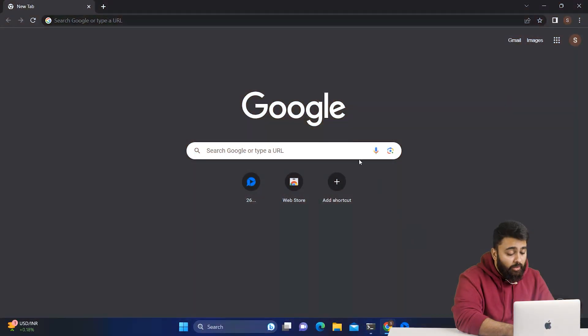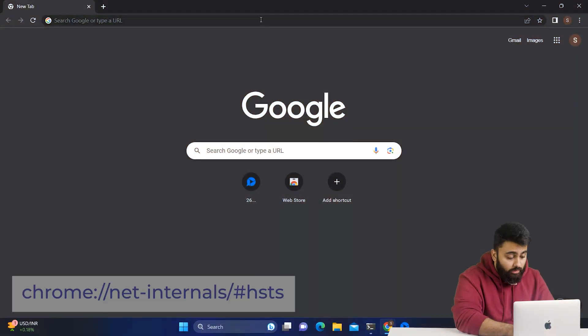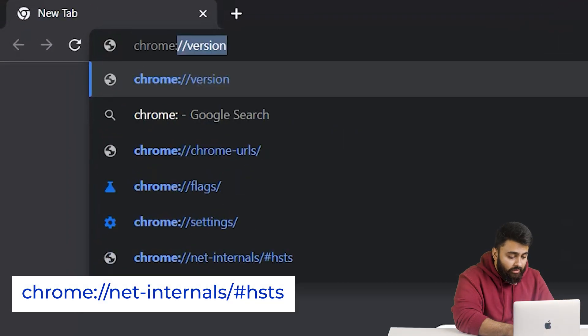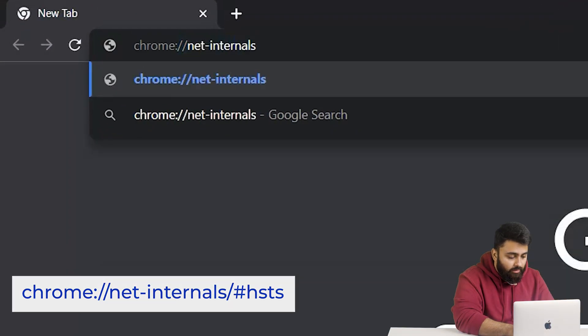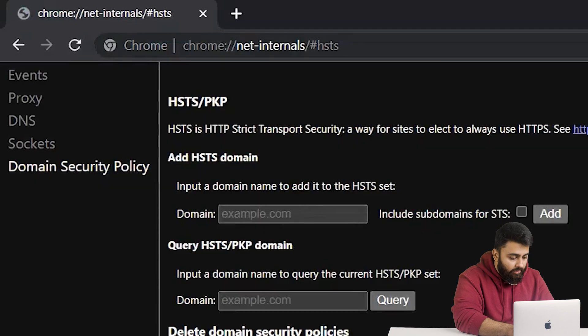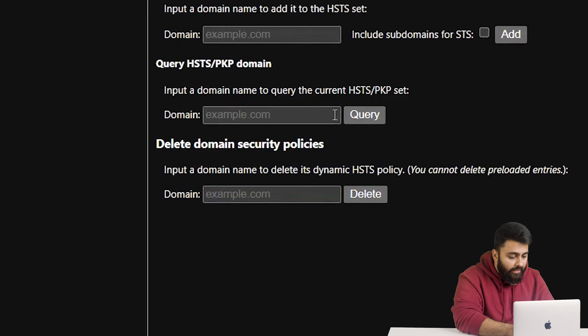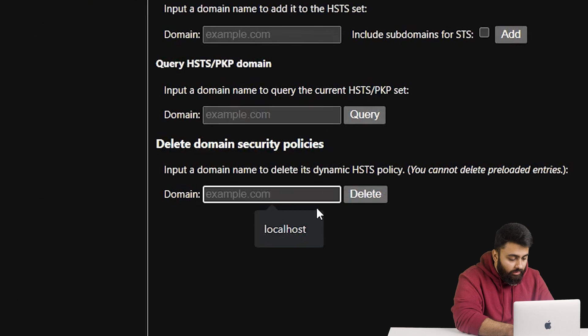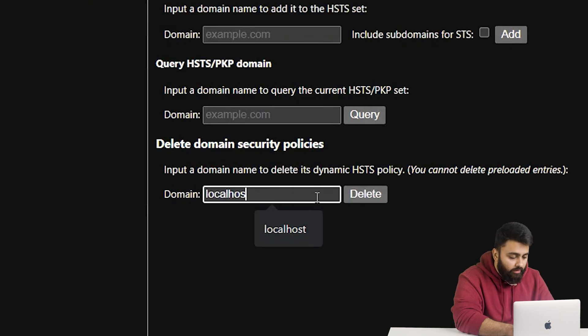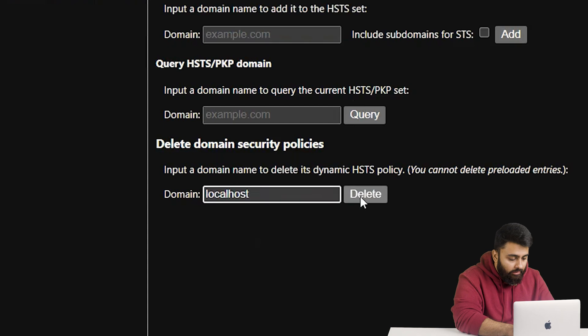Now this error might be because of your browser. So type this address and click Enter. Then find the Delete Domain Security Policy section and enter localhost in the domain field. Then click here.